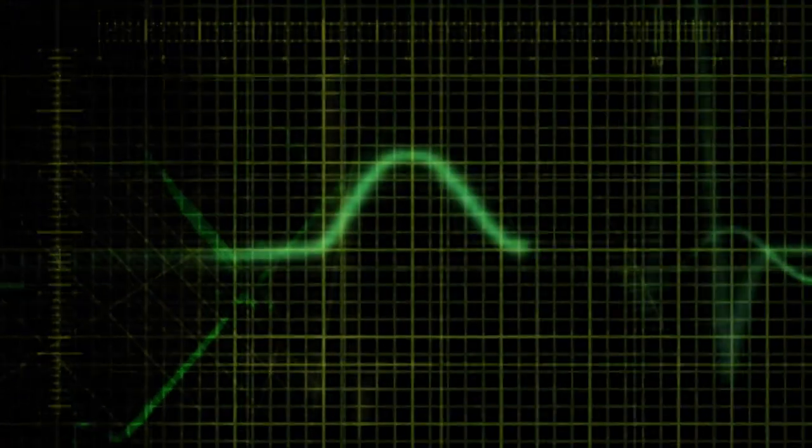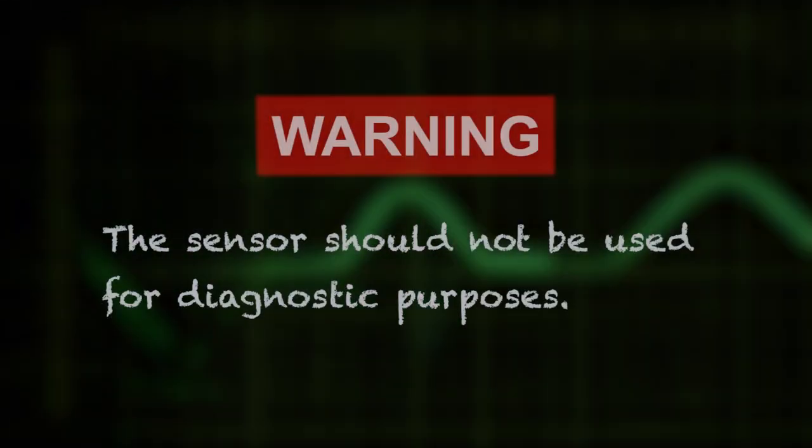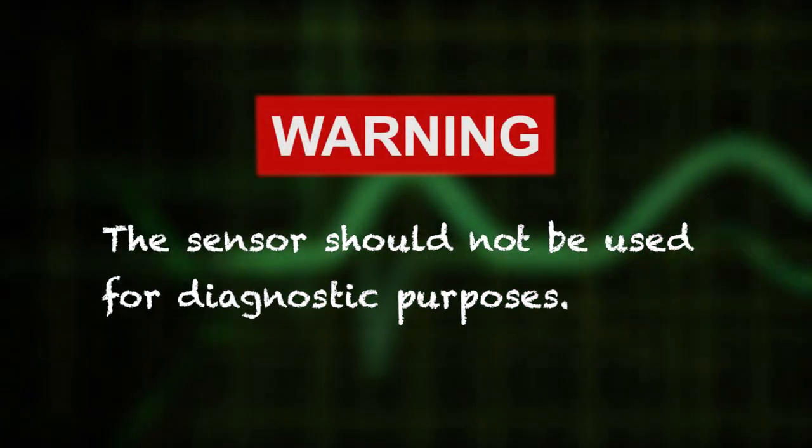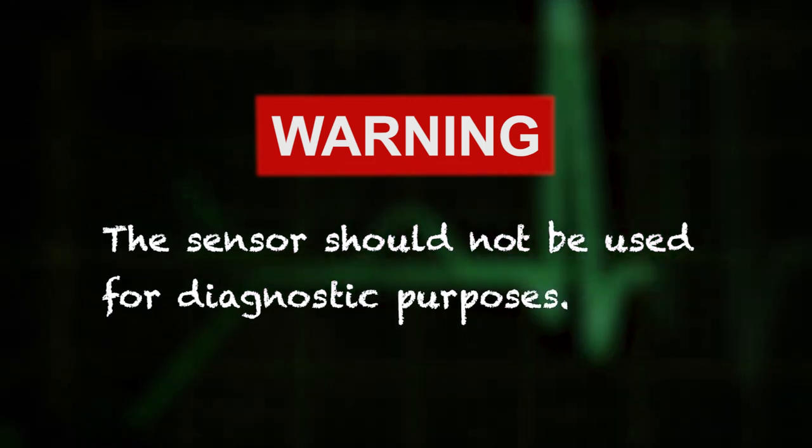However, we will not explain how to interpret the electrocardiogram here. Please always keep in mind that the sensor should not be used for medical diagnosis or treatment.